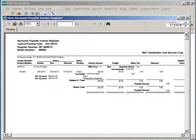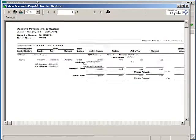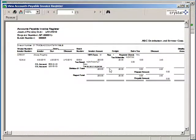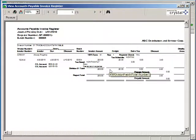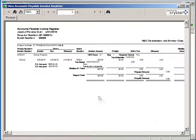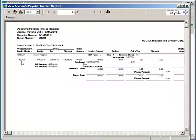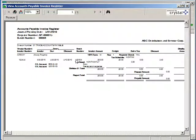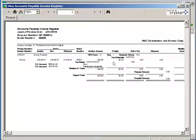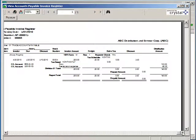On the accounts payable invoice register, you will see the information that we just entered in: the vendor number, the invoice number, header information including the invoice date and due dates, total invoice amount, any freight, sales tax, or discounts, and then the expense distributions.